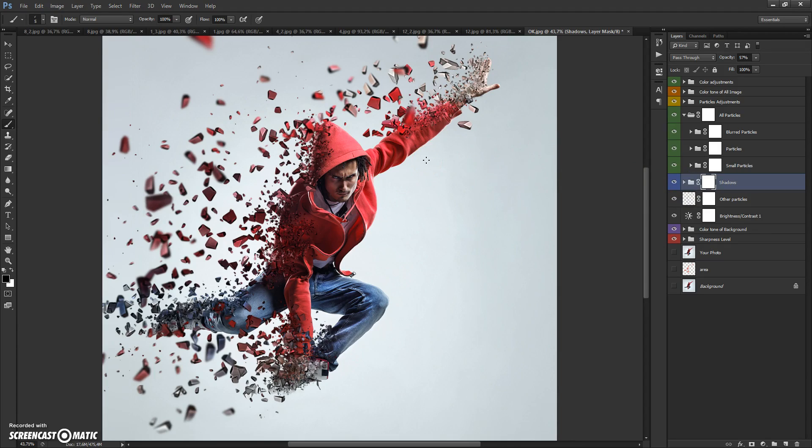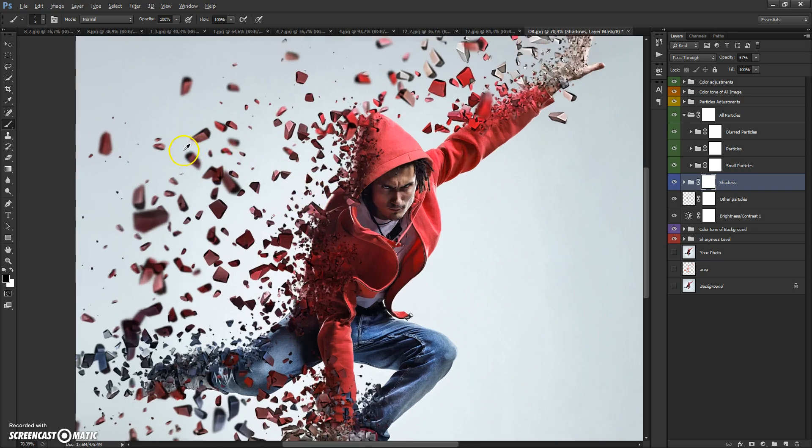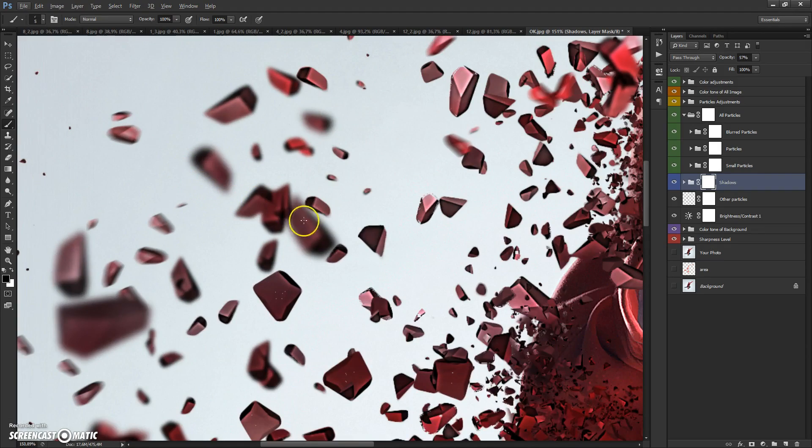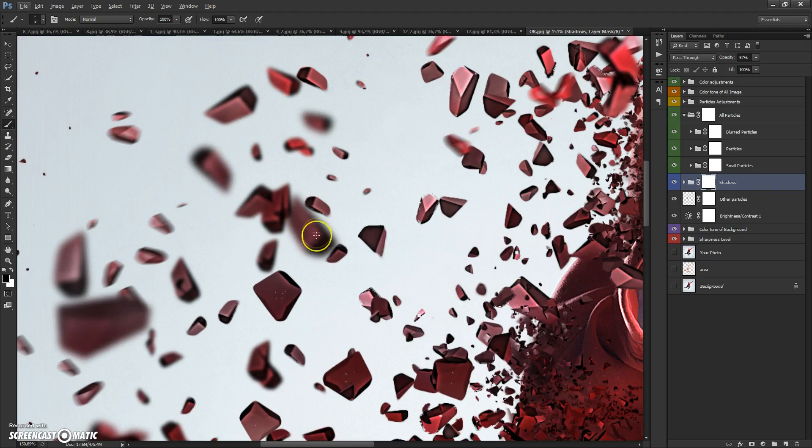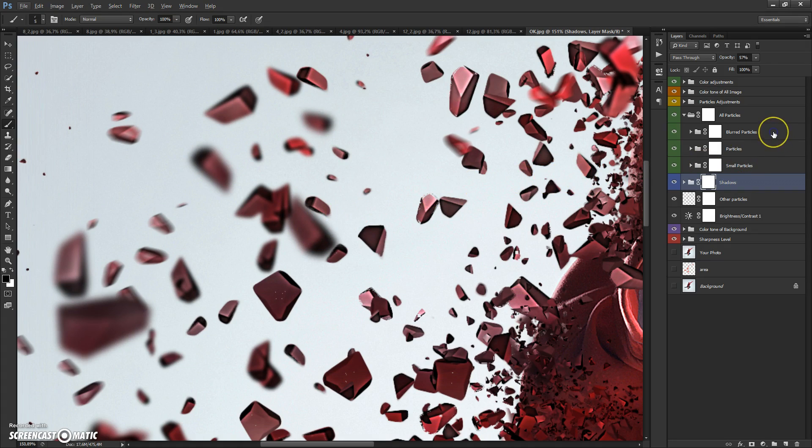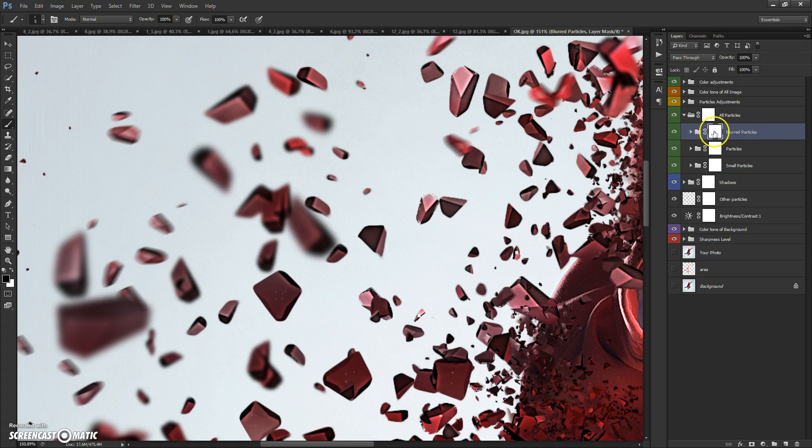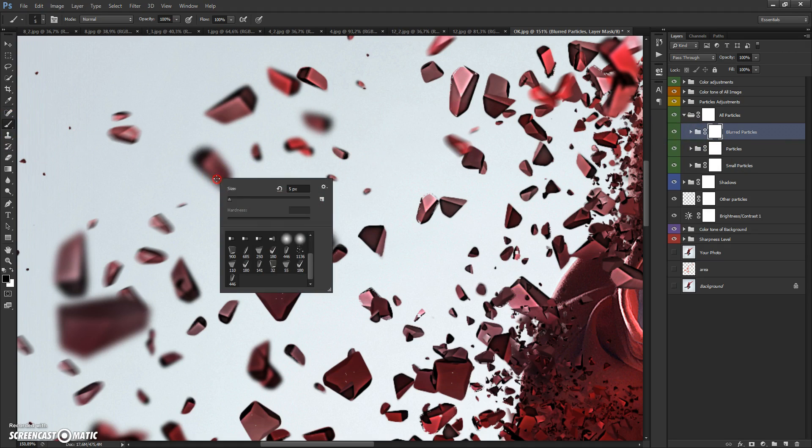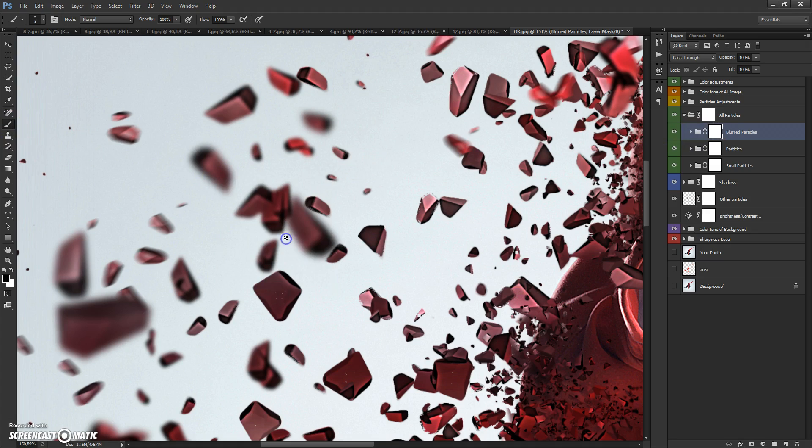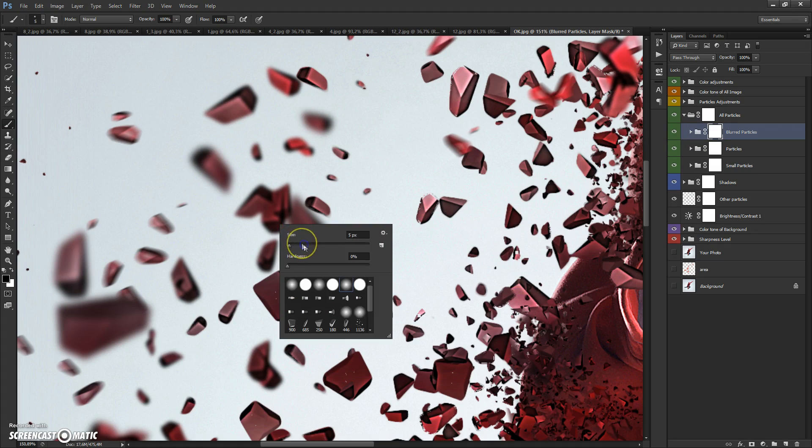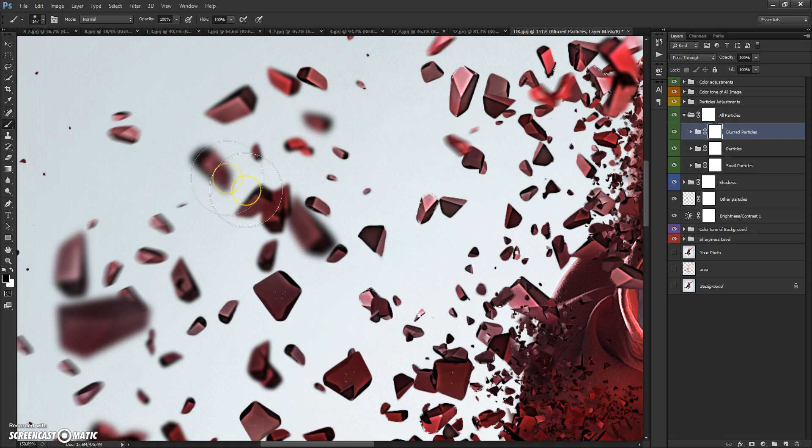If you need to erase some part of your effect, maybe you want to erase these blurred particles. For that, select the blurred particle layer mask, select the brush tool, and select black color. And just paint.